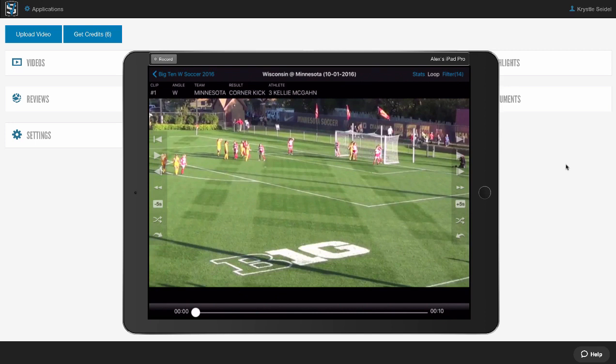You're going to upload your matches, and we're going to break them down for all soccer situations within a 6-12 hour window. You can think of us as your video assistant. We literally save you hundreds of hours per season so you can get back to coaching. Let's take a quick peek inside VidSwap.com.